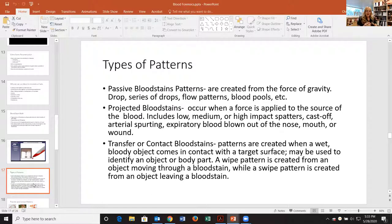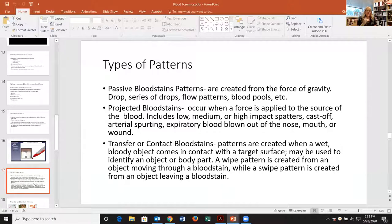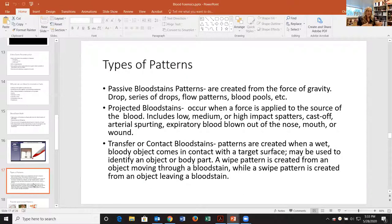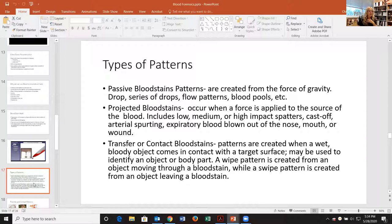When we look at bloodstain patterns, we have three main categories. First, passive bloodstain patterns — where only gravity acts, including drops, series of drops, flow patterns, and blood pools. Second, projected patterns — where some kind of force has been applied, including low, medium, and high impact, cast-off, arterial spurting, and related patterns. Third, transfer and contact bloodstains — patterns created when a bloody object comes into contact with another surface.